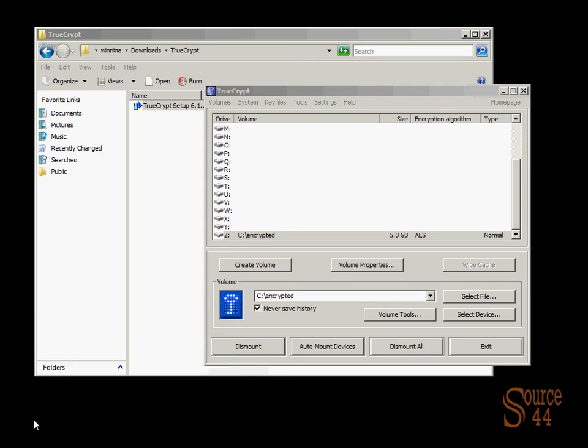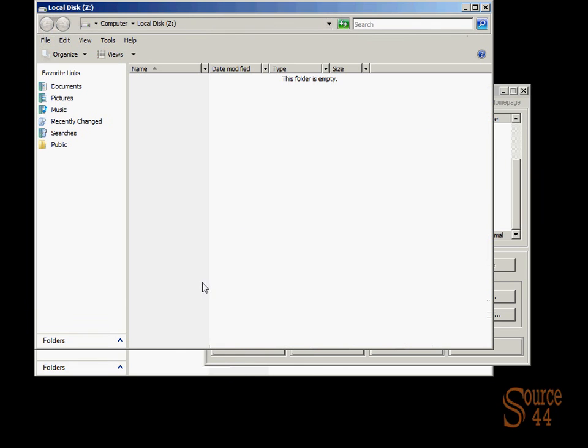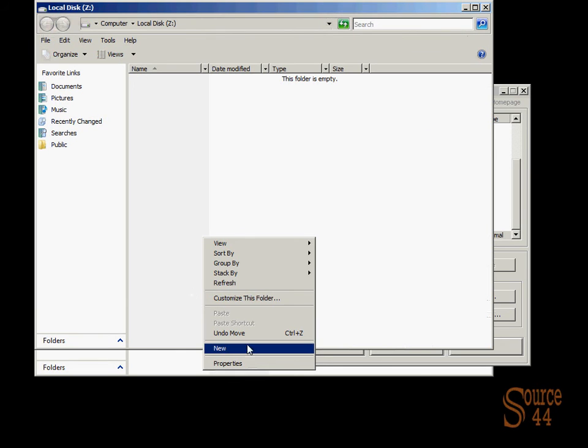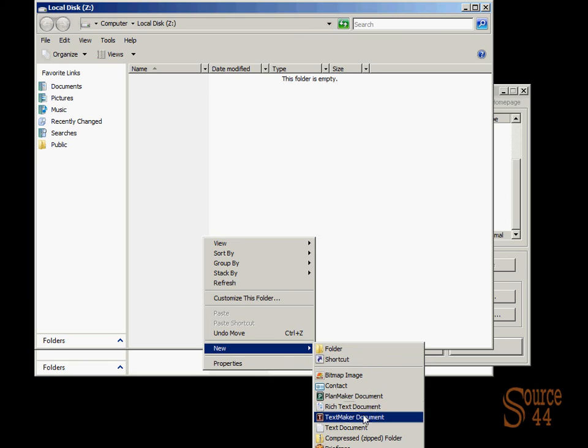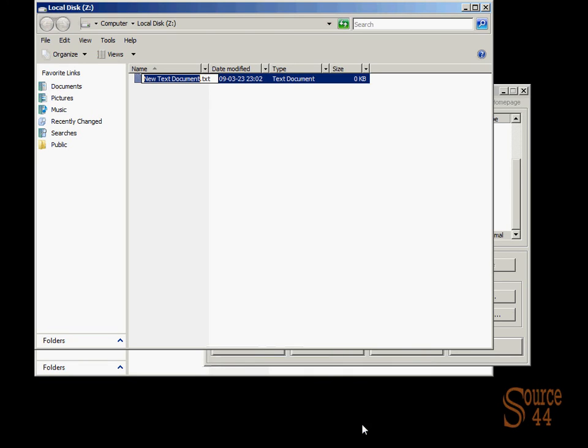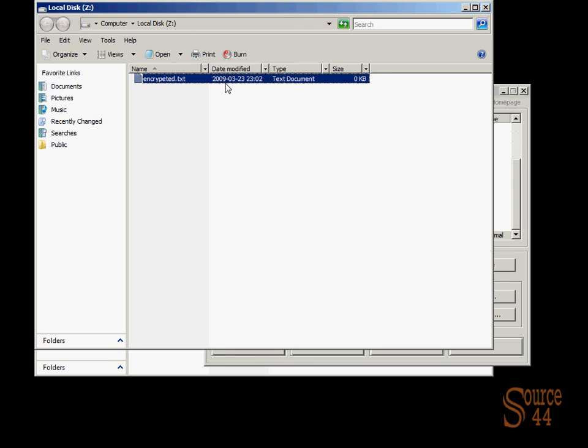And you'll see, if we actually try and get into the Z drive, we're allowed to easily create a document and store it in there. Because we have mounted it. We've typed in our password. Now we can dump stuff into this drive, and it'll be encrypted.